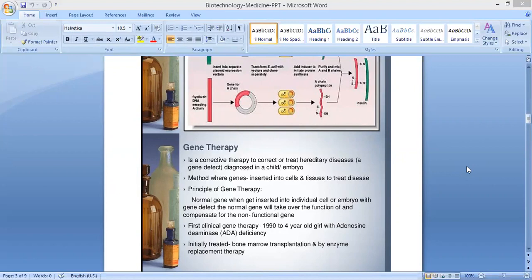Adenosine deaminase deficiency, or ADA, is an inherited disorder that damages the immune system and causes severe combined immunodeficiency, or SCID. People with SCID lack virtually all immune protection from bacteria, viruses, and fungi.